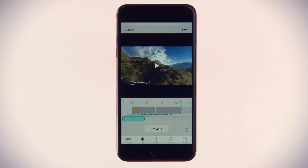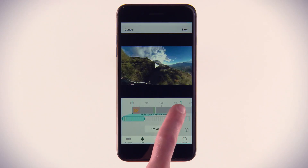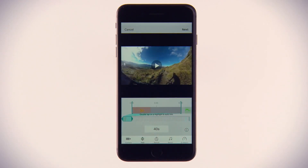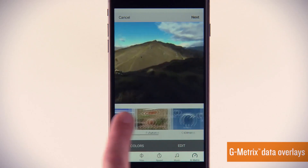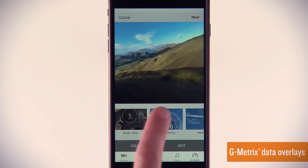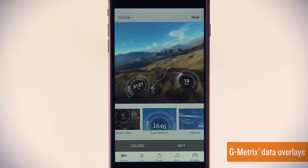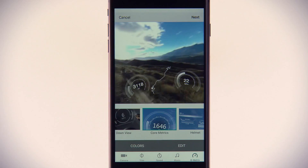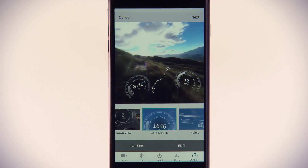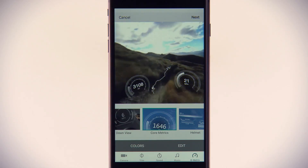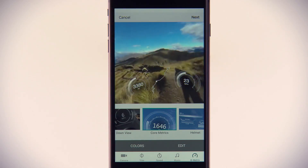Then your movie can be further trimmed, edited, and exported. Verb Mobile also highlights your clips with the most impressive Gmetrics data. Gmetrics adds GPS-captured stats to your footage so you can prove how far, how fast, and how high you went.